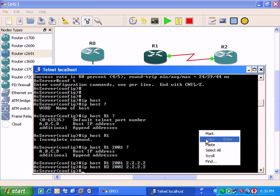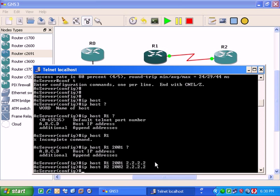You can choose a 3rd router, 4th or 5th, so on, as you like.